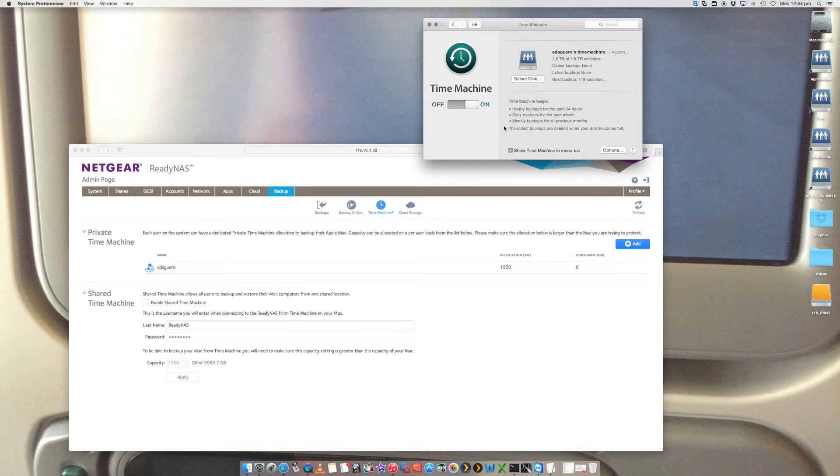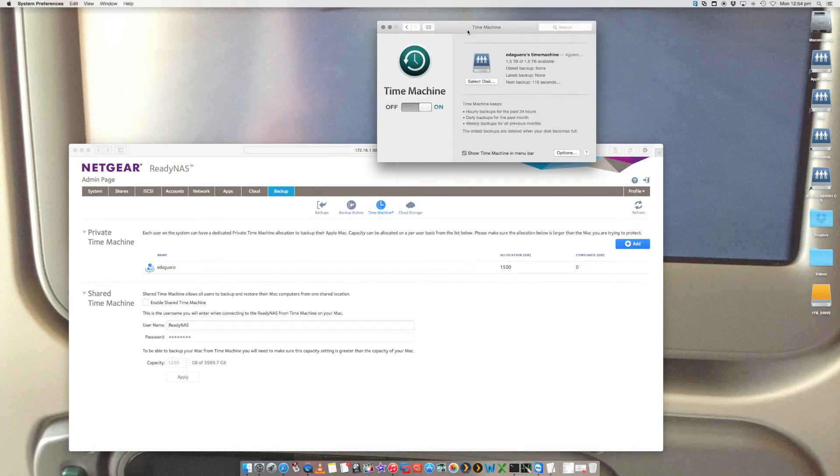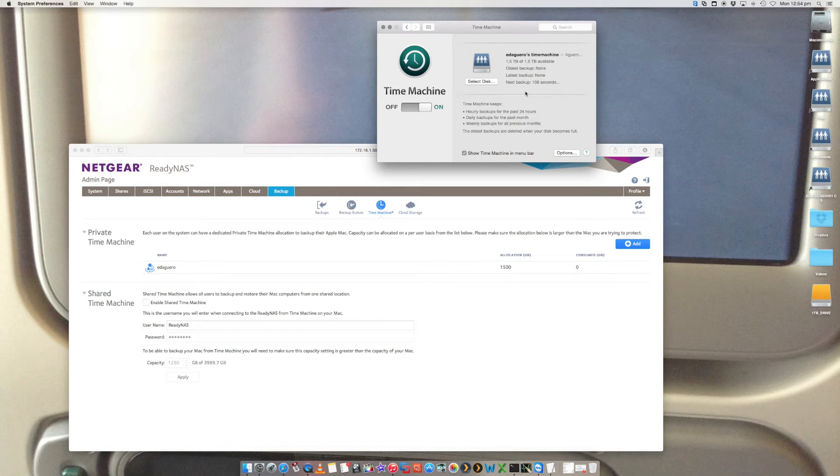And that is it. So now that has connected to it. It's already detected 1.5 terabytes and 1.5 terabytes available. It's now going to go and look up any older backups, latest backups, which is none because it hasn't run yet. And the next backup will kick off in this much time.